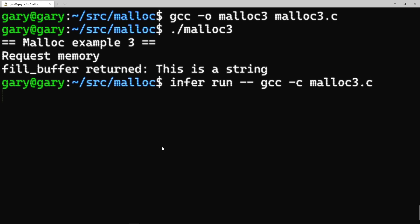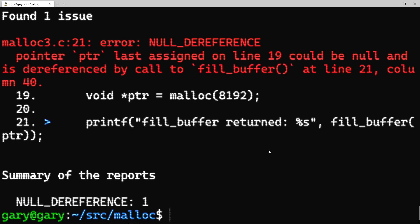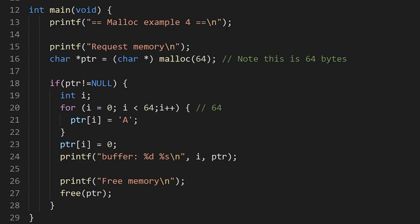Let's run Infer on that. There we go: 'null dereference — the pointer last assigned on line 19 could be null' — and on line 21 it says you can't do that. Infer spotted that memory was freed and returned to the OS, then we tried to use it afterwards, even though the compiler and runtime showed no error. This is why you get errors in programs and security vulnerabilities: the C compiler and runtime seem okay, but only in certain circumstances — when that memory gets taken over by something else — do you get these clashes.